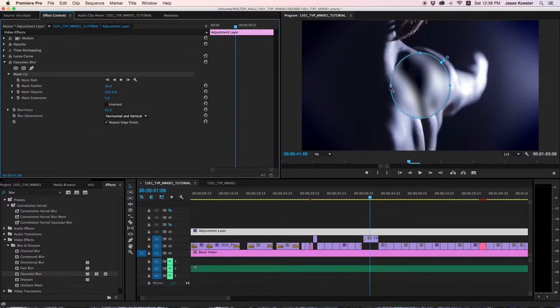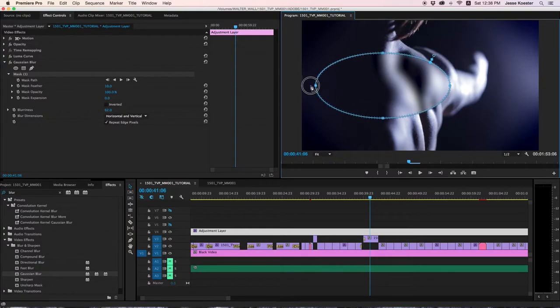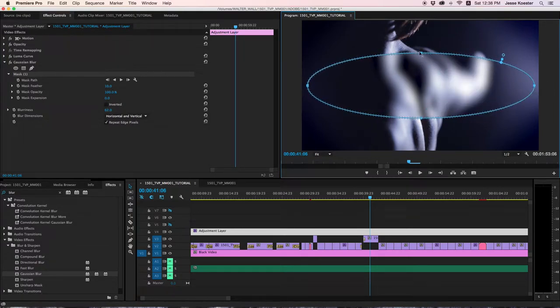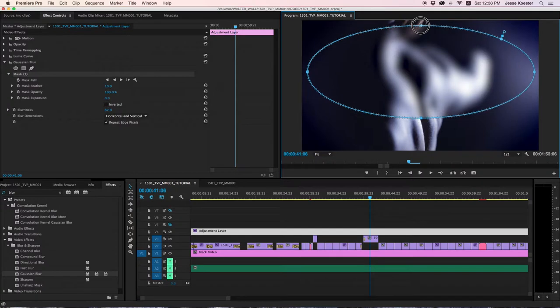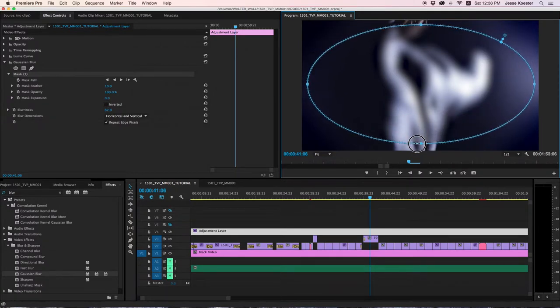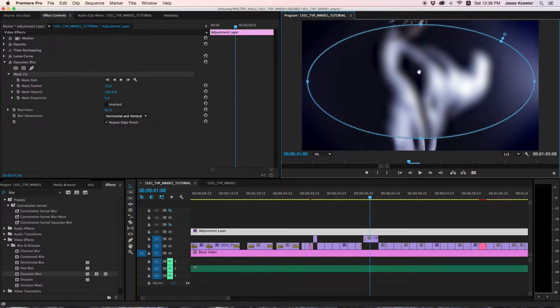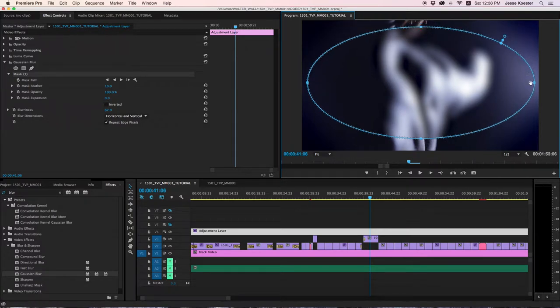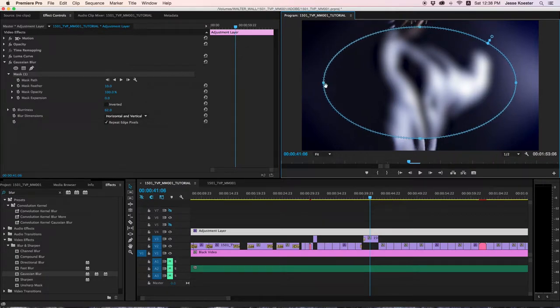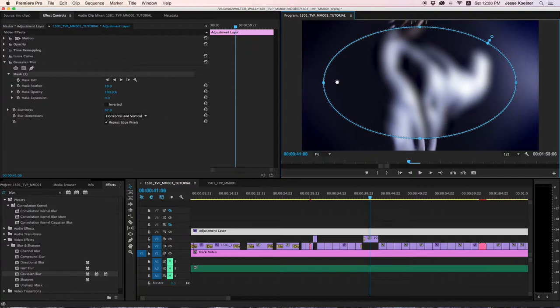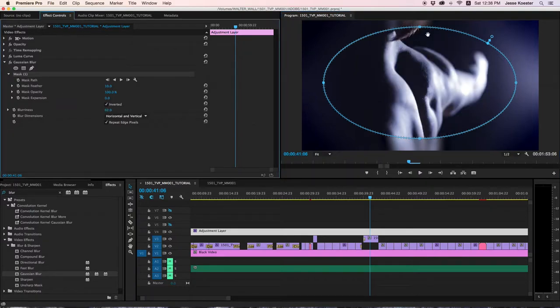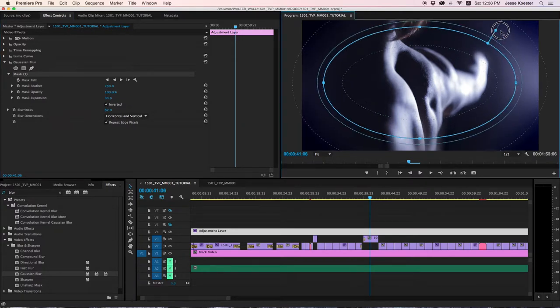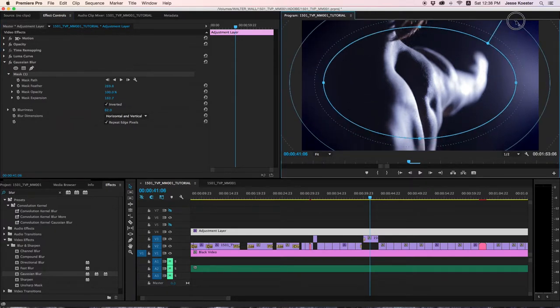And we are going to do a similar matte. I want this one to be a little bit different. I'm going to make this matte smaller because I want it to feel like we were using cheaper glass that had a smaller area of sharpness on it.